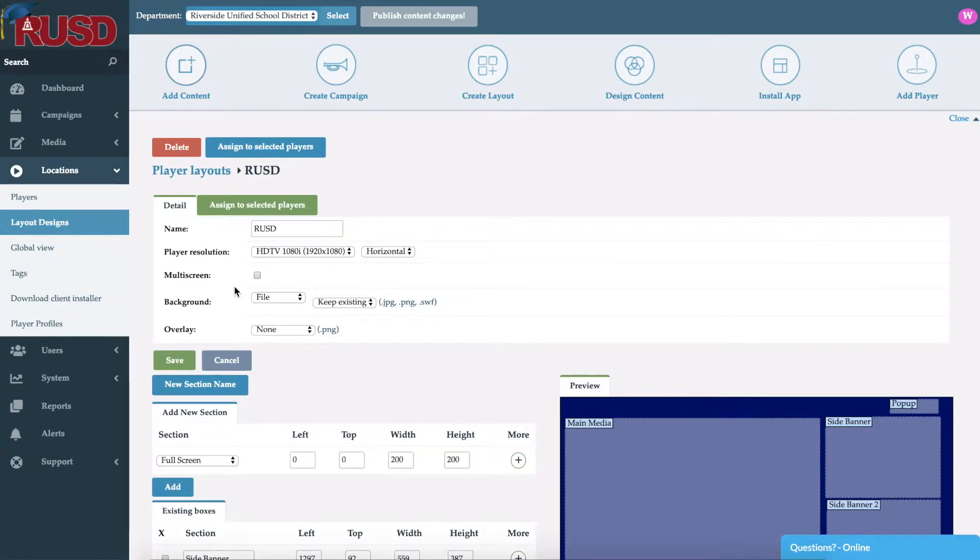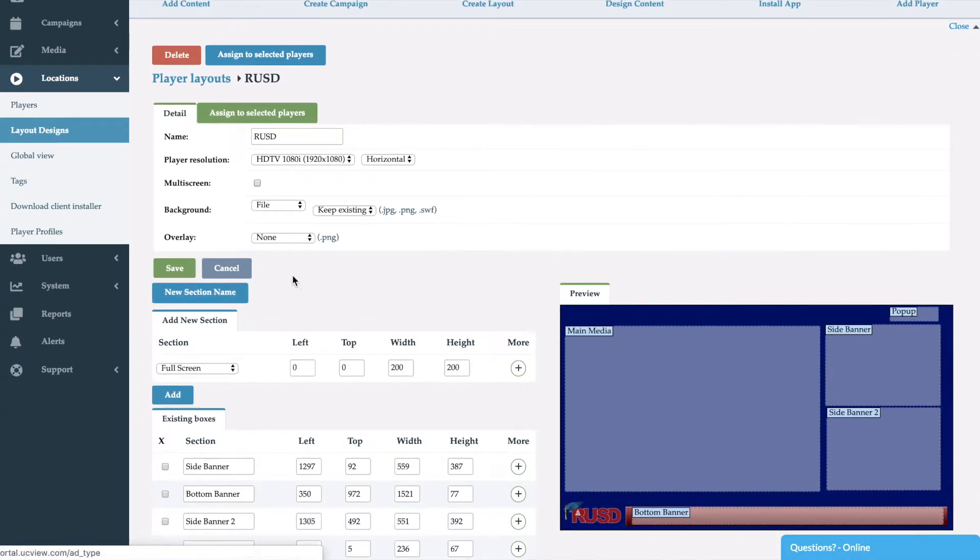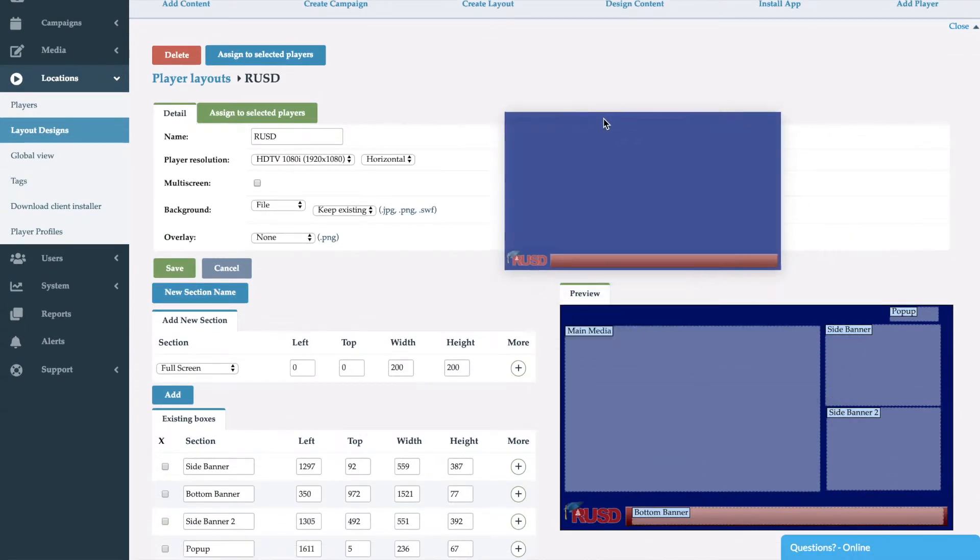Following that, you'll be able to create or add a background image. As you can see here we've selected a background image that has a blue background with the Riverside Unified School District logo along with an area for a ticker.